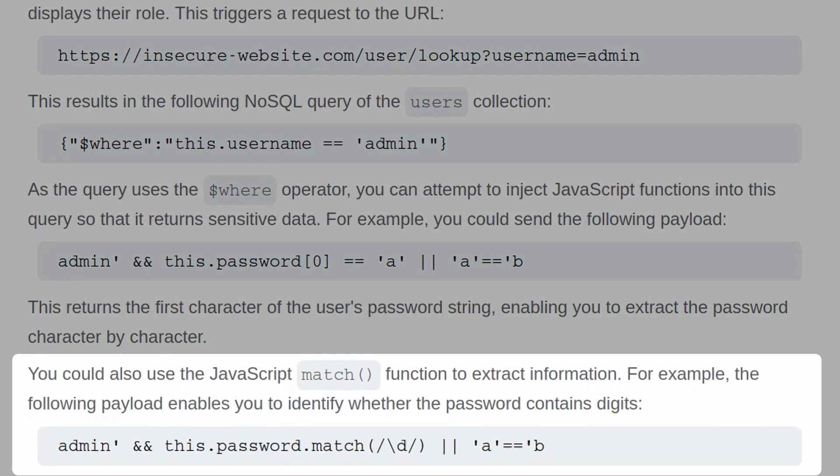You could also use a JavaScript match function to extract information. So maybe we use a payload like below to see whether the password contains any digits, and then we could narrow down the word list or character list from there.